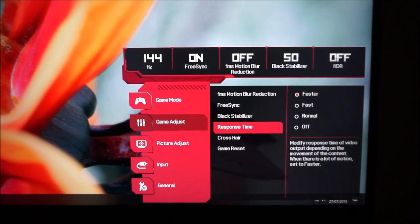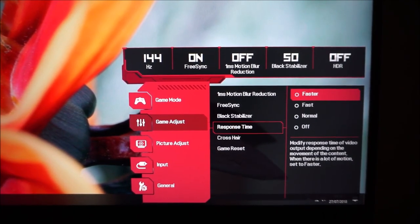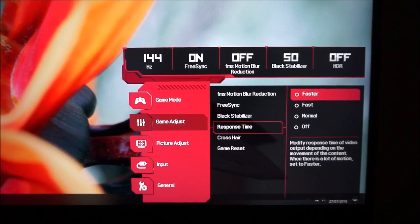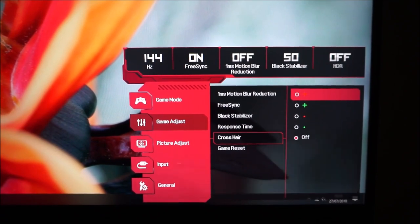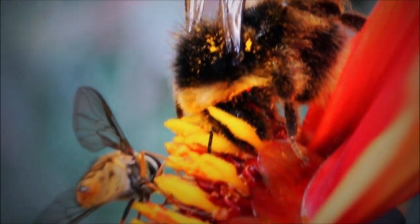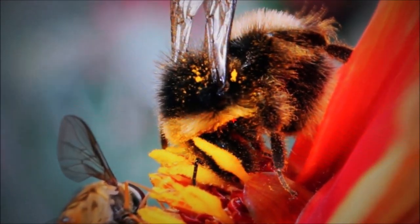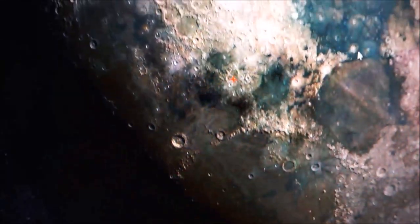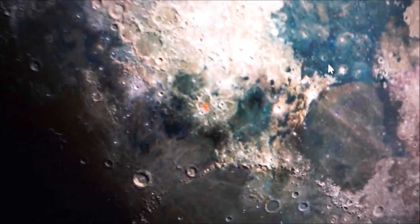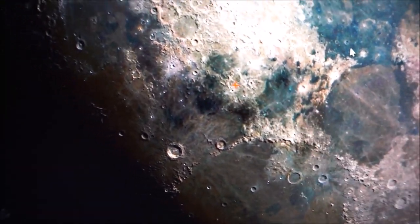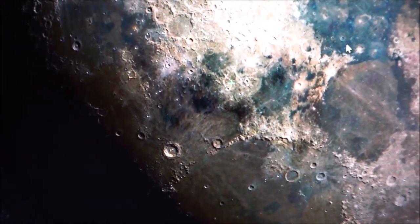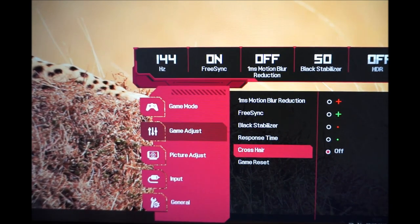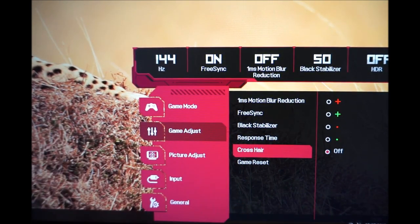Response time can be set to faster, fast, normal, or off, and is explored in the review. There's also an on-screen crosshair function, allowing you to display a small crosshair in various colours and styles in the centre of the screen. There's also an option to reset all Game Adjust settings to factory defaults.